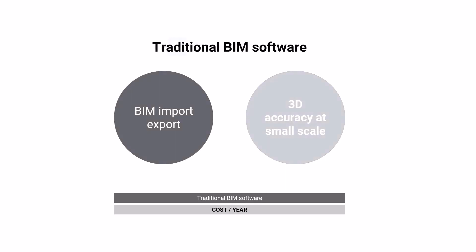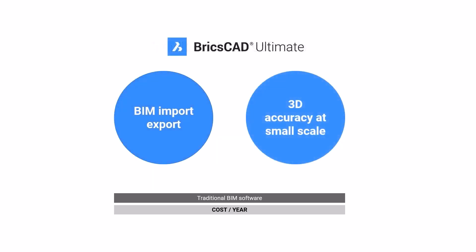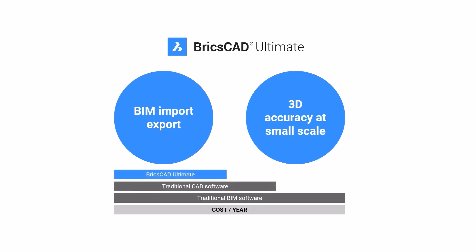Look no further. BricsCAD Ultimate allows you to import or export BIM files and design with the 3D accuracy you need for construction or fabrication, priced lower than any traditional CAD or BIM software.